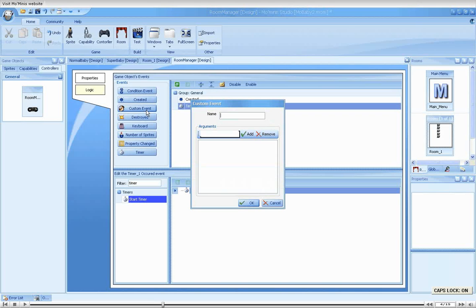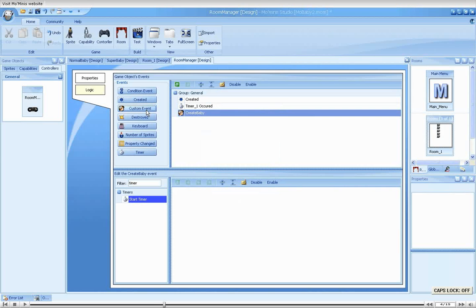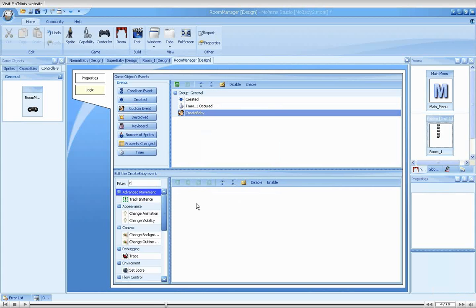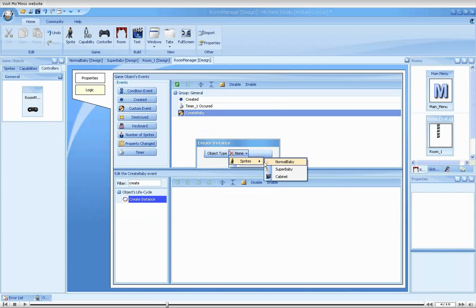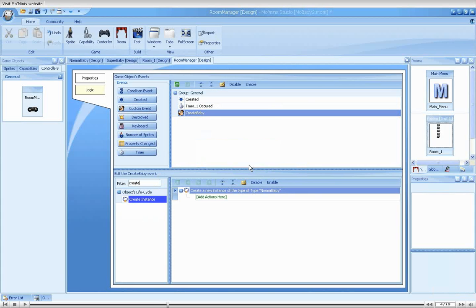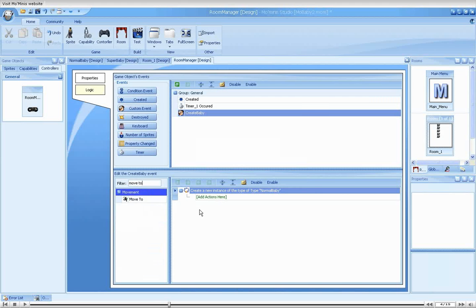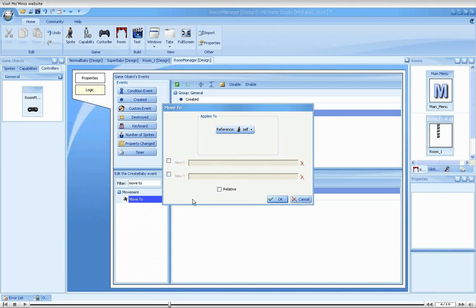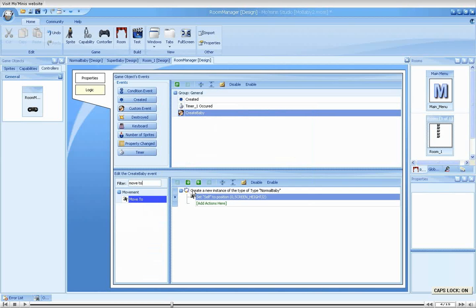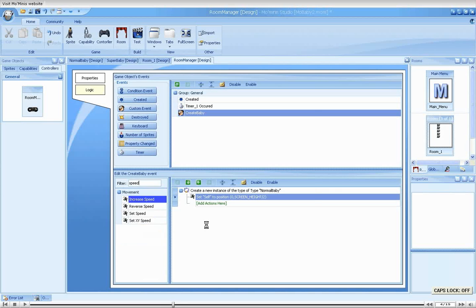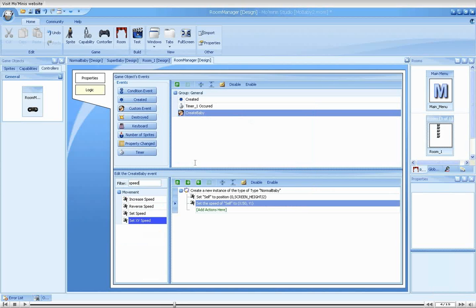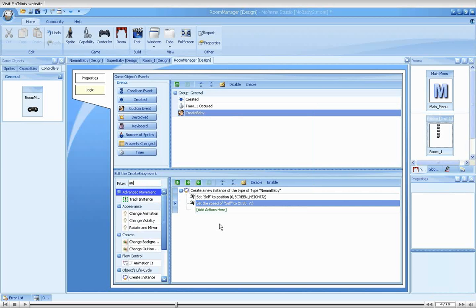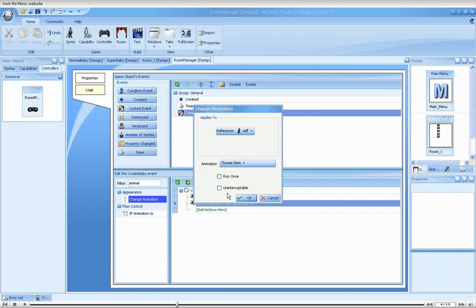We will call our event create baby. Now, let's place the creation logic for normal baby with some exact values. Initially, we will just create a normal baby, place it to the immediate left of the screen, mid-height, and we will give it moderate velocity in the direction of the cabinets. Lastly, we will specify a walking animation for it.